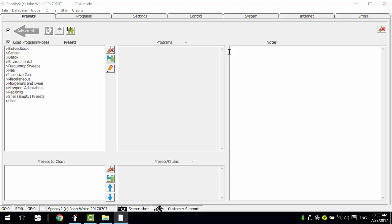For example, I want to run an acne program and a detox program one after the other using one generator. The acne preset runs for 8 hours, and the detox preset runs for 16 hours. I can use a repeat chain to realize this.